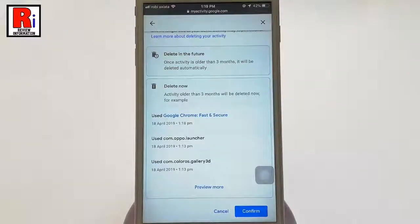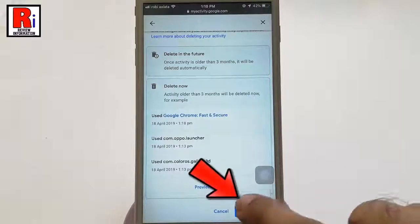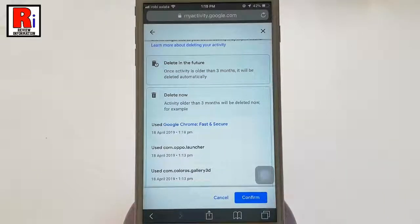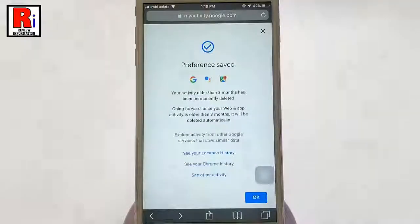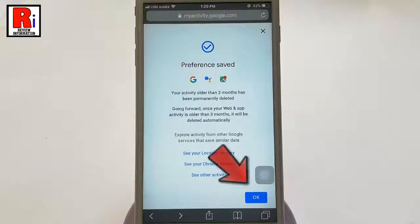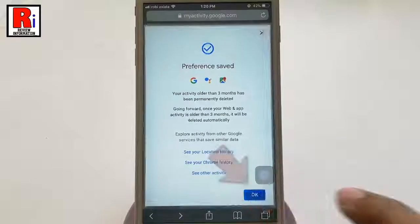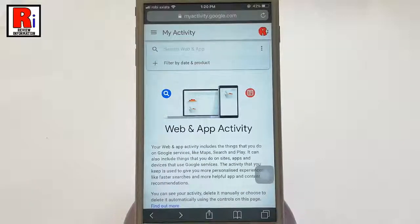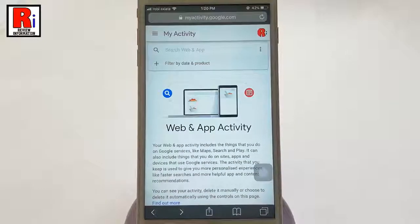This is the confirmation page. Review all the settings and then tap on Confirm. Tap on Confirm again, and your preference is saved. Your data will automatically be deleted at the chosen frequency. Tap on OK.